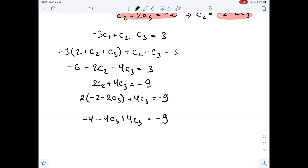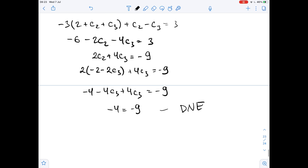As you can see, we get that negative 4 equals negative 9, and this is impossible, so it means that solutions do not exist. There are no such c1, c2, and c3 which satisfy the given equation.